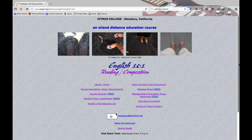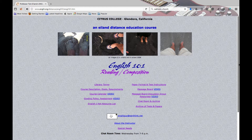Welcome to englit.org. This is Professor Island, and today we are discussing the citation of primary sources.